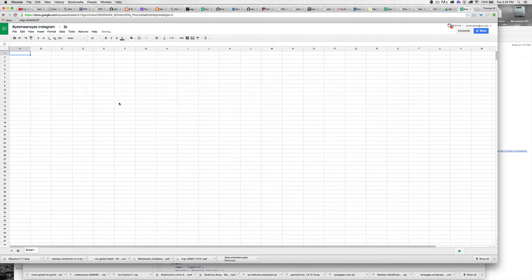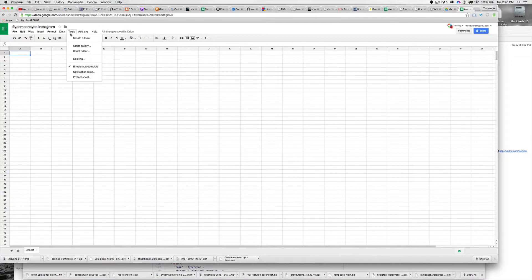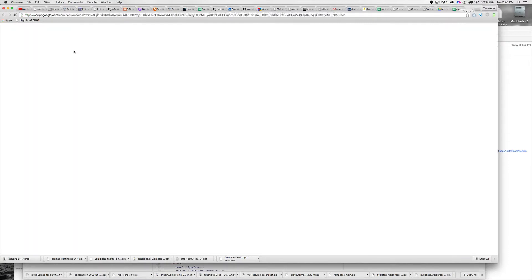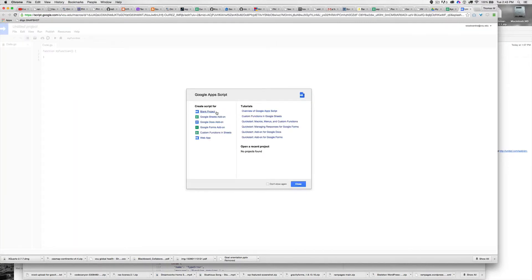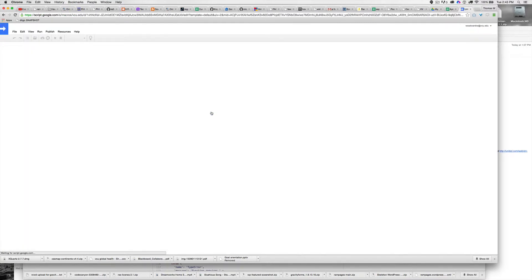You want to name it well because if you're anything like me, you'll forget what in the world this is. Then I'm going to go to Tools, Script Editor, and choose a blank project.